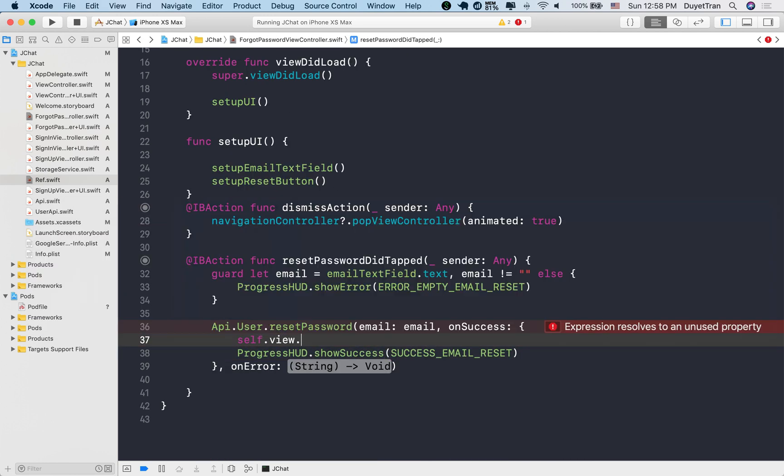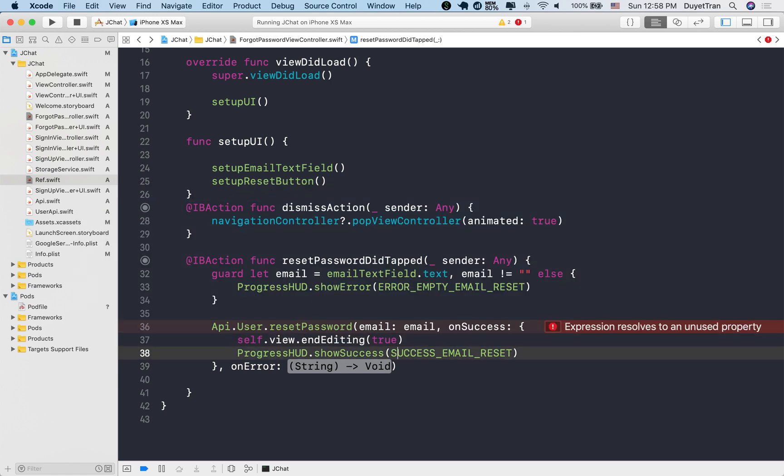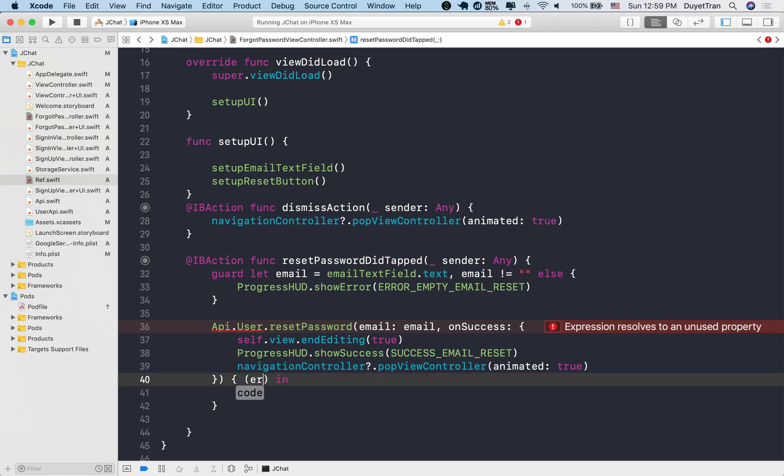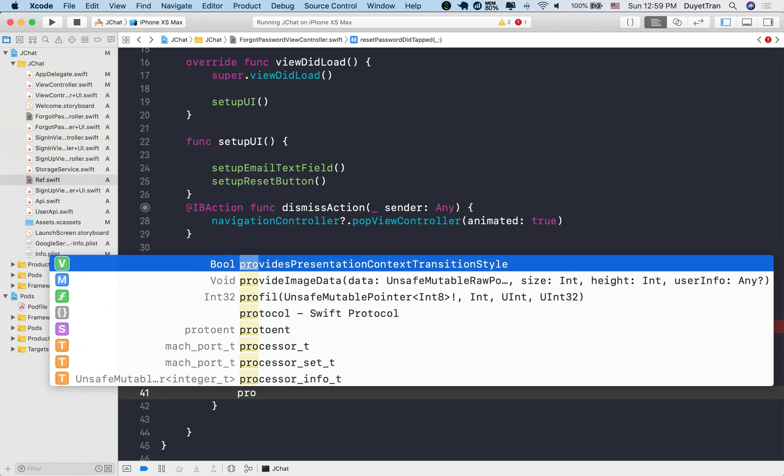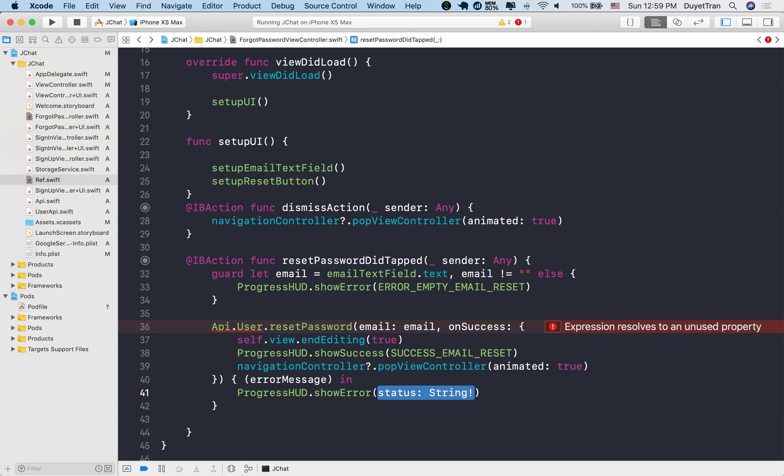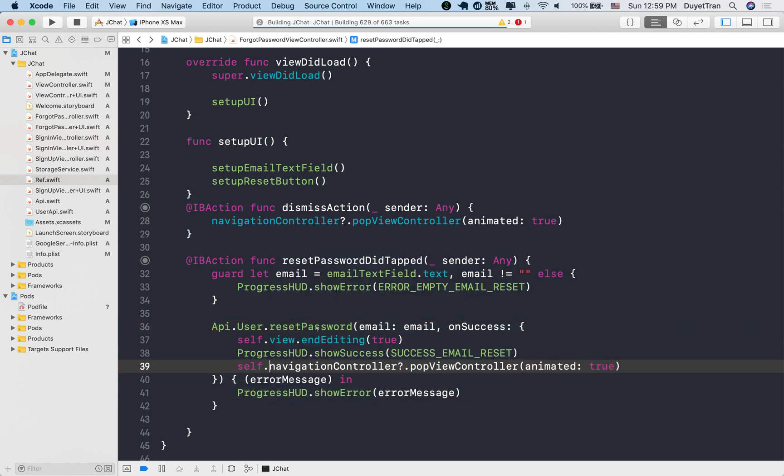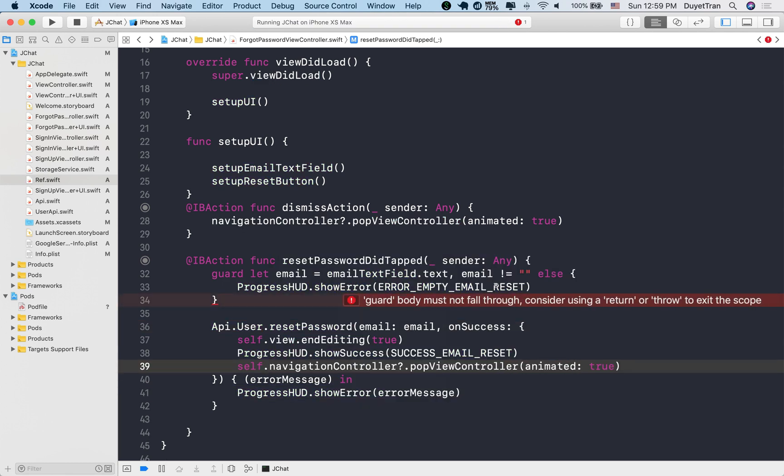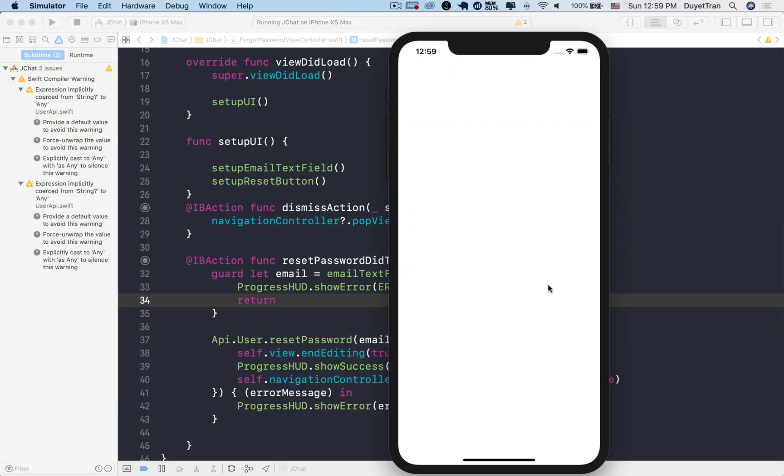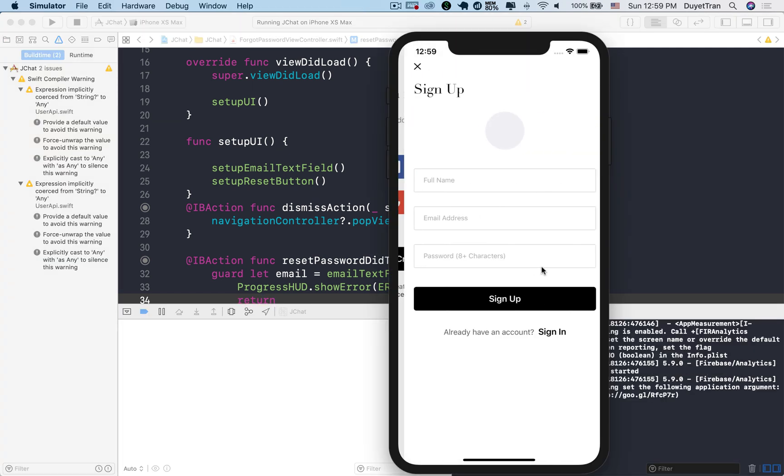We dismiss the keyboard. And as we discussed before, the app automatically navigates back to the sign in view controller. Otherwise, if an error occurred, simply show the error message. Okay, we need to call return in this guard statement if the email isn't empty, to ignore everything else in this action method.